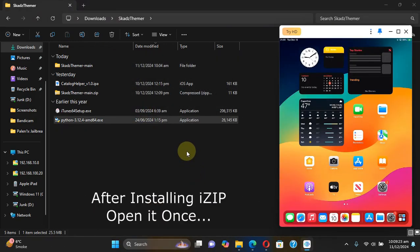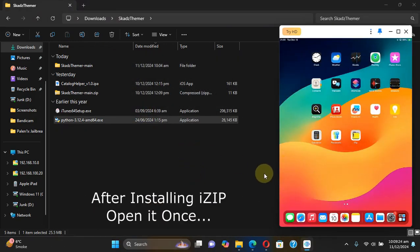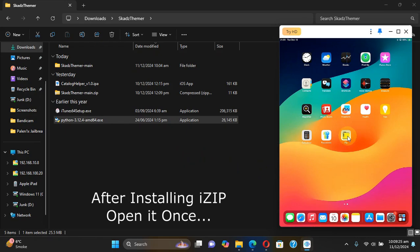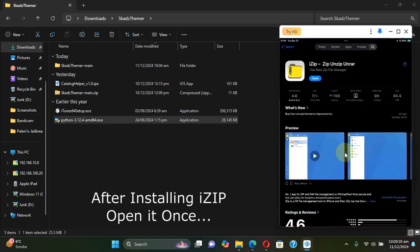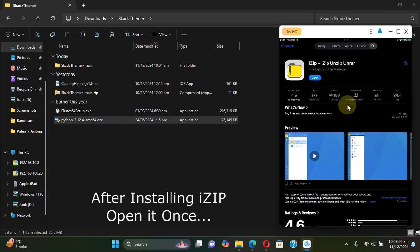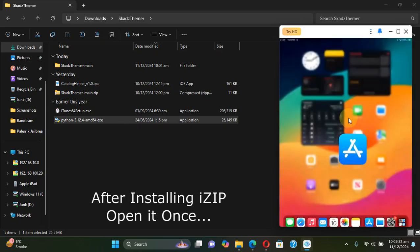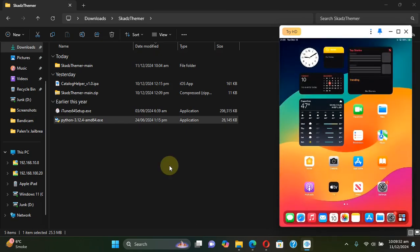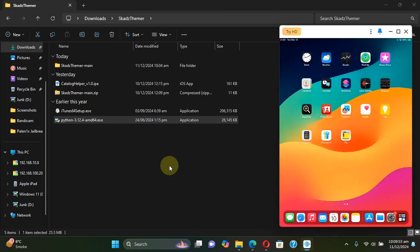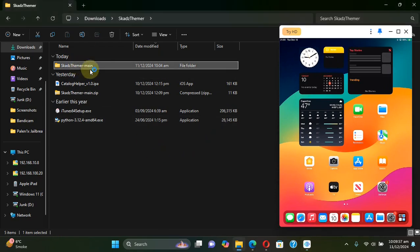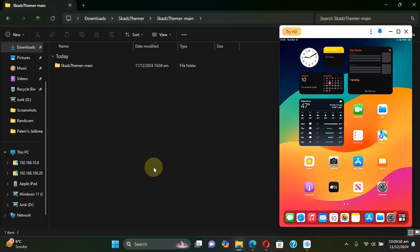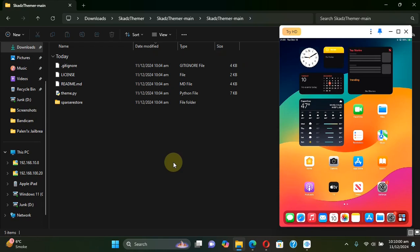All right, you can see the process, the setup was successful. Now you can close it. Now on your supported device install iZip, it is required. You can simply get it from the App Store, it is completely free.